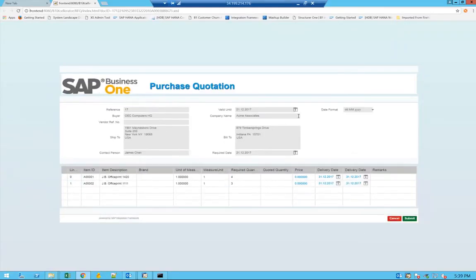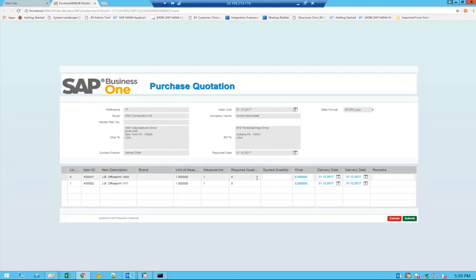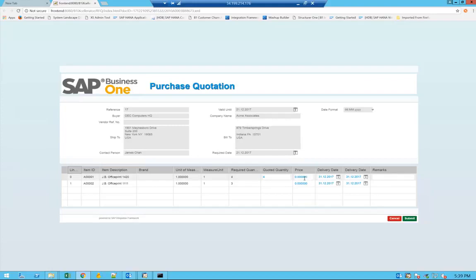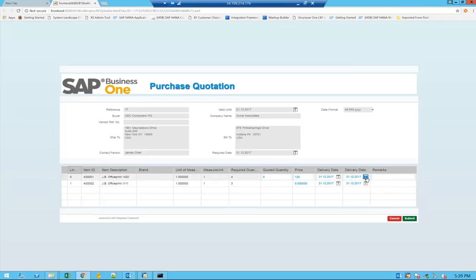Here you'll be able to fill in different types of information. The main idea will be for you to actually provide how much quantity you can provide. In this case, let's say I can provide the full quantity of 4, and my price for this item is going to be 120 US dollars. Also the specified delivery date, if it's the date that you can actually commit, or maybe you need a different date.